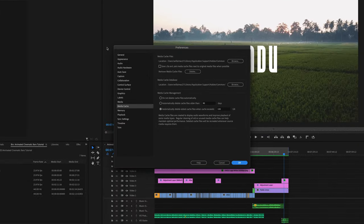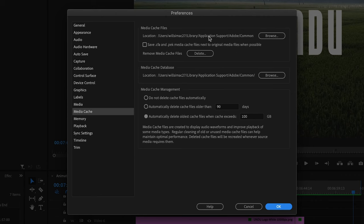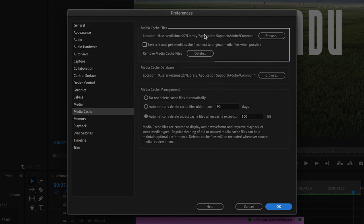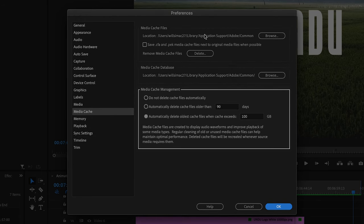And you can see that there are a number of Premiere Pro preference settings available here. But for this tutorial, we only care about the Media Cache settings. I'll give you a quick rundown on everything you see here so you know what you're looking at going forward. We've got three main sections: Media Cache Files, Media Cache Database, and Media Cache Management.